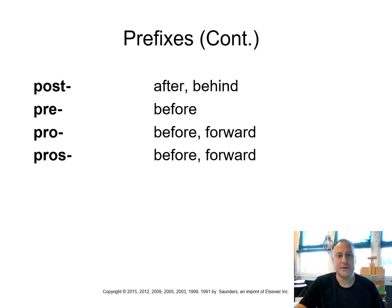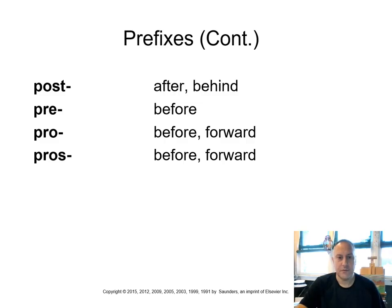Post means after or behind. Pre means before. Pro also means before, but also forward. And pros means before and forward, as well.